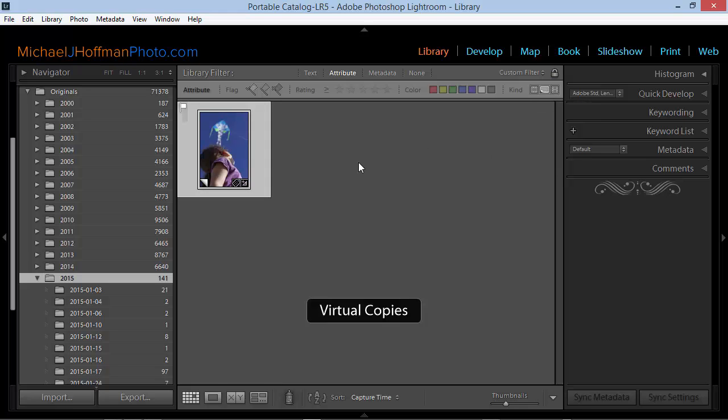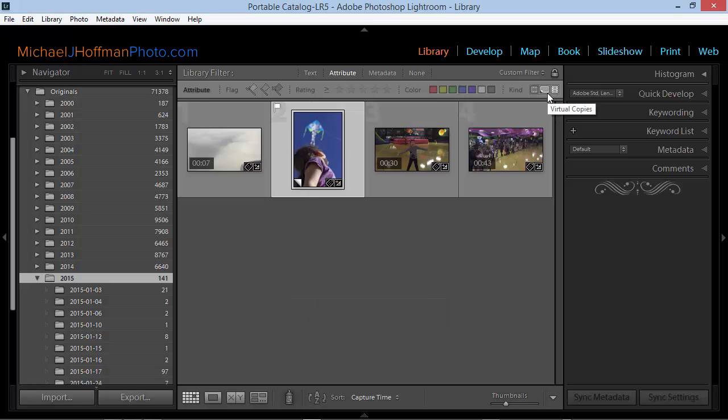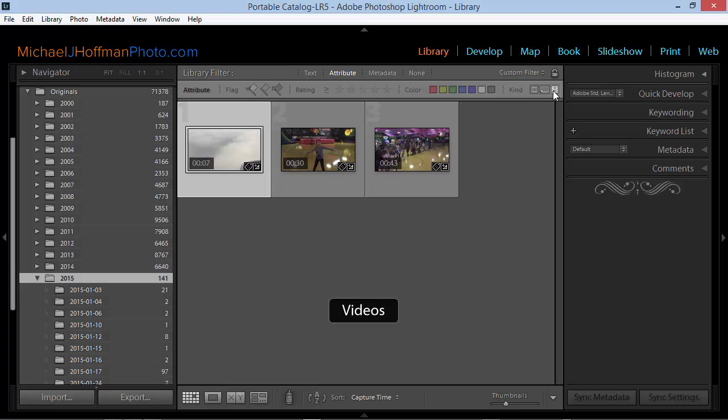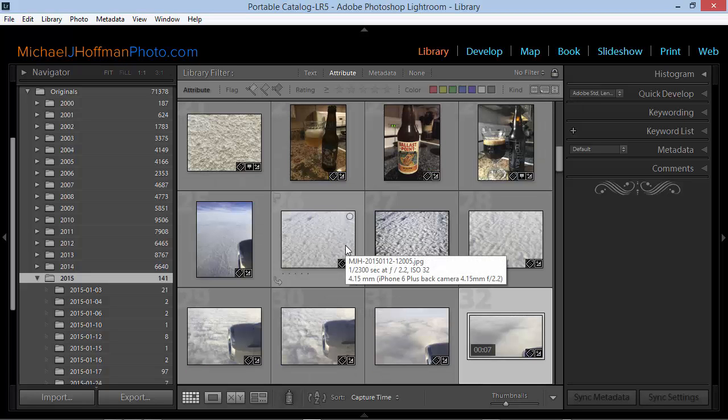For example, I can locate all my virtual copies by toggling this one in the center. Notice that these are additive, so I can enable more than one at a time. And now I'm looking at all my virtual copies plus all my videos. I can click them again to toggle them off and we're back to the full view.